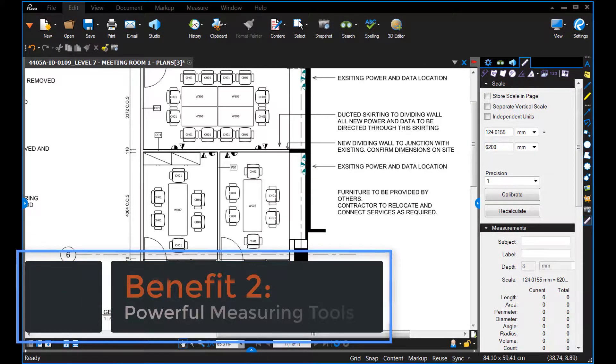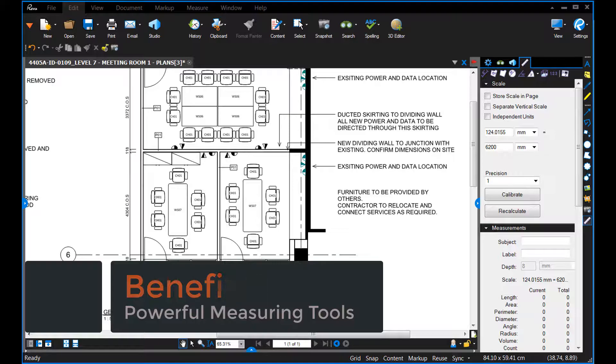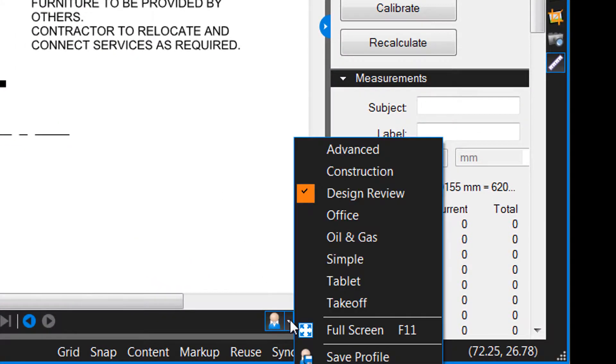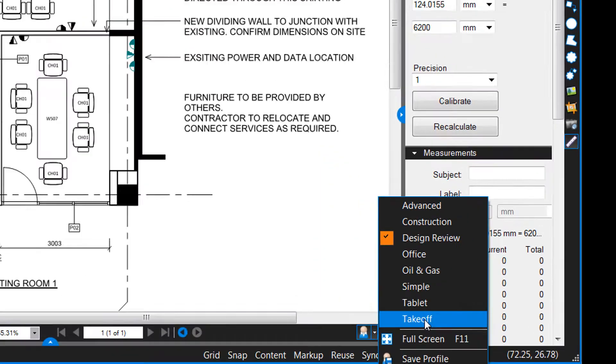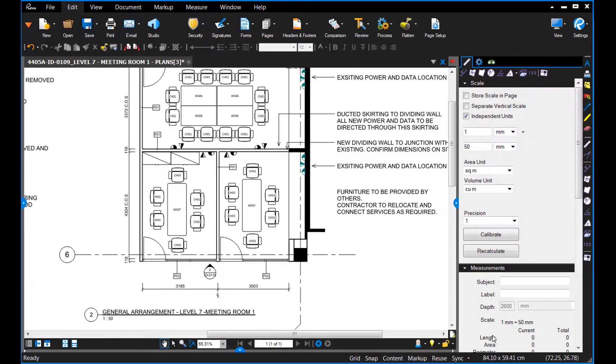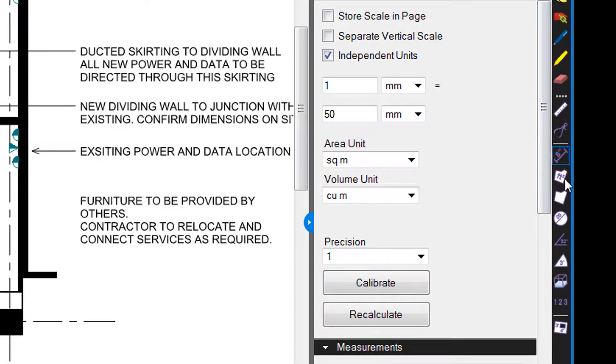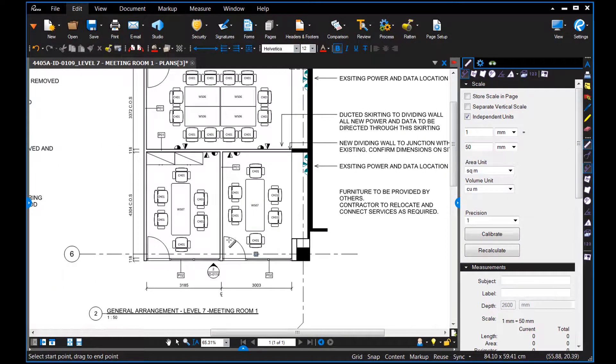The number two reason I like Bluebeam is that it has some really powerful measuring tools. So once you've calibrated, you come down here and click on profile and change it to takeoff. What that does is bring up a palette of different measuring tools. For example, you've got a length tool.